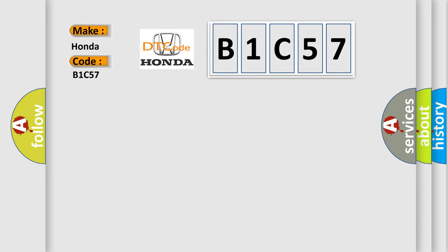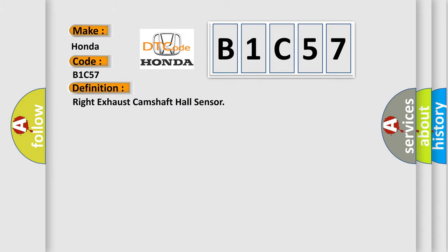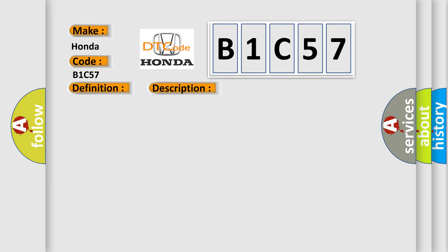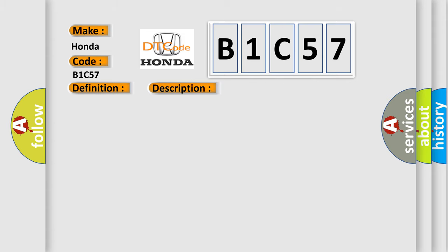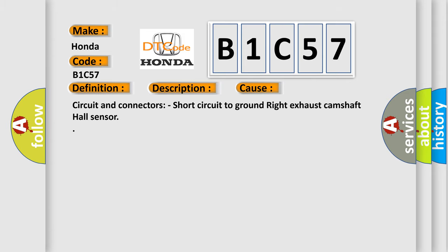The basic definition is Right Exhaust Camshaft Hall Sensor. And now this is a short description of this DTC code: Engine output is affected. Right exhaust camshaft hall sensor circuit may be short to ground. This diagnostic error occurs most often in these cases.